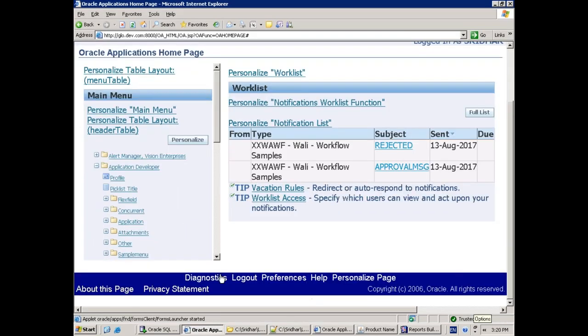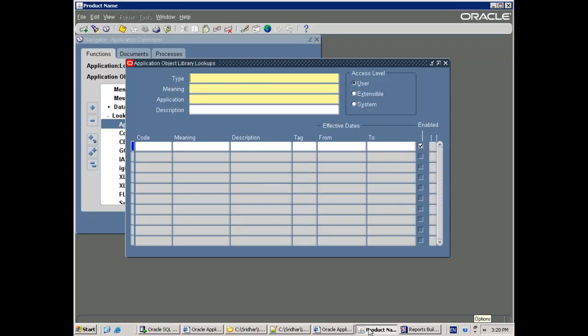The basic purpose of a lookup is to store the lookup code and meaning. In some programming languages, whenever you have drop-downs or LOVs, what we do is create the set of values in this lookup, and those things will be used in the application accordingly. I'll show you an example so we can understand very easily.